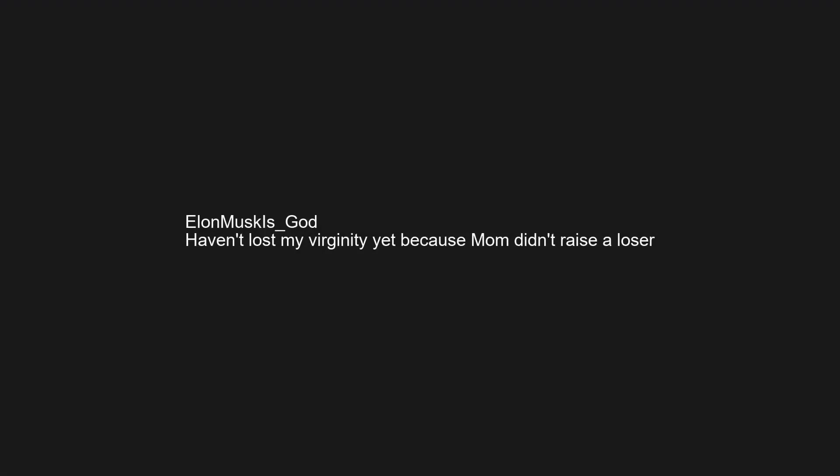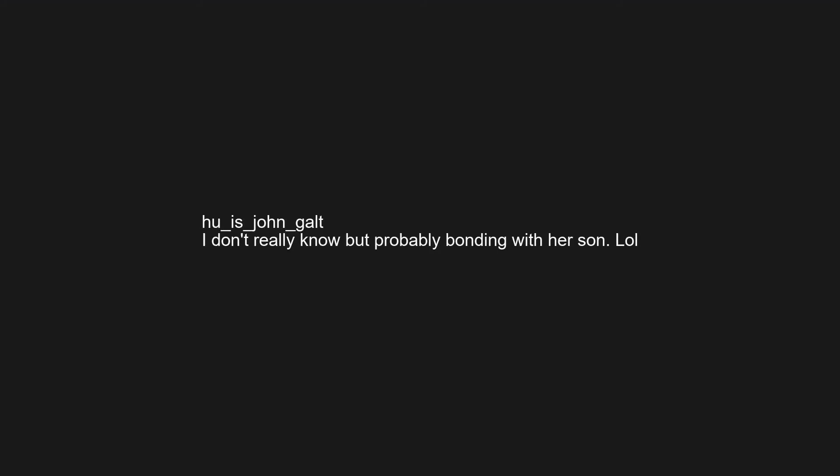Haven't lost my virginity yet because mom didn't raise a loser. In Texas with husband number 3 and a developmentally disabled kid. Looking after my gorgeous 17 year old fluff girl while I'm away. I don't really know but probably bonding with her son. Texas. In fact, all my exes live in Texas. In a good marriage with 3 beautiful kids. I'm happy for her.